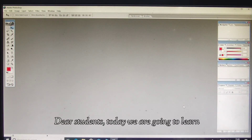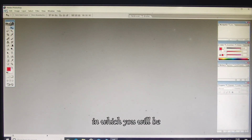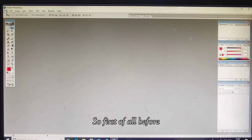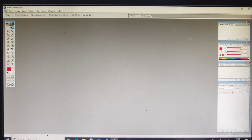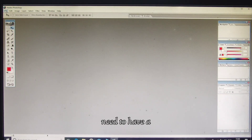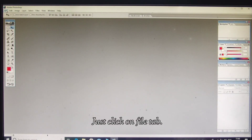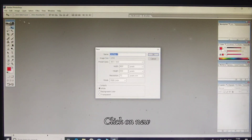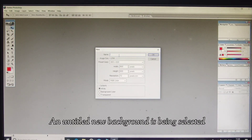Dear students, today we are going to learn about Adobe Photoshop, in which you will be learning how to create a collage. First of all, before we create a collage, we need to have a background. To take a background, just click on the File tab, then click on New, and an untitled new background is being selected.